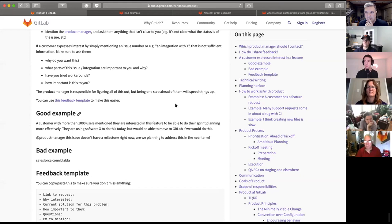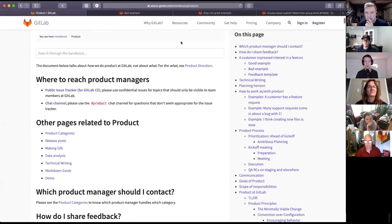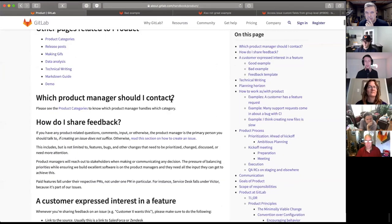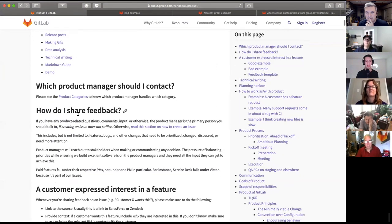Now we get thousands of pieces of feedback a day. So we created particular processes to streamline this. But first and foremost, I must say that sharing feedback is the most important thing you can do.